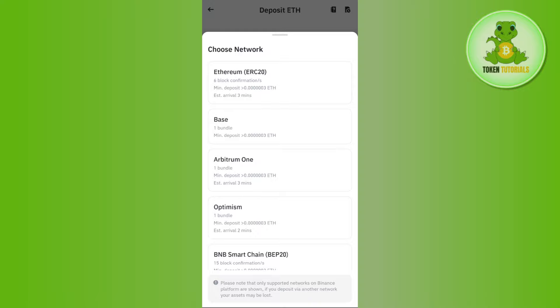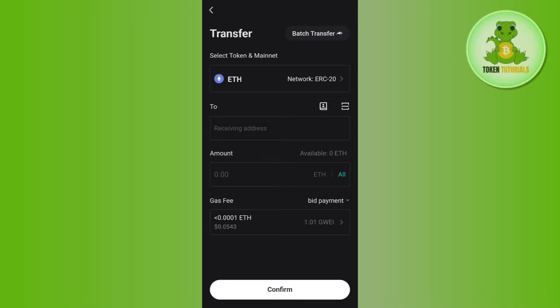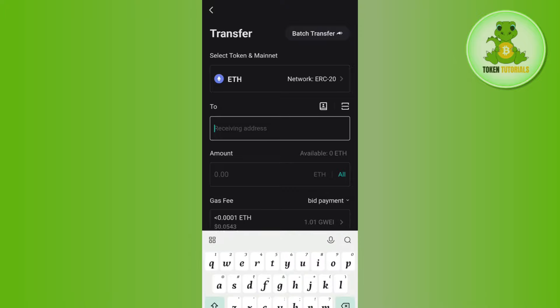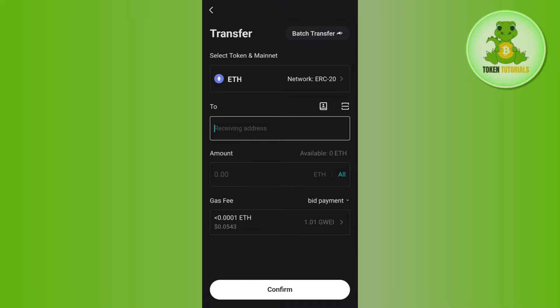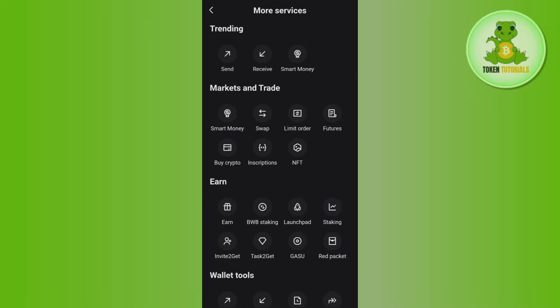You just have to copy that from here, then come back to Bitget wallet, paste the address in this section, then enter the amount of Ethereum that you want to transfer.